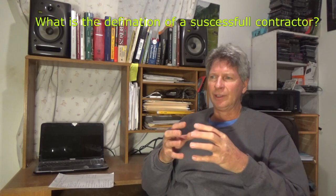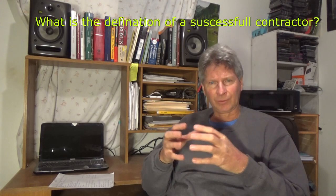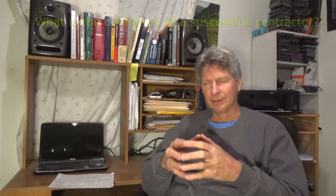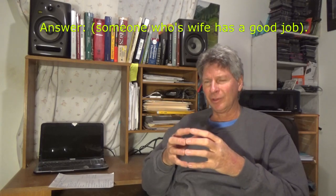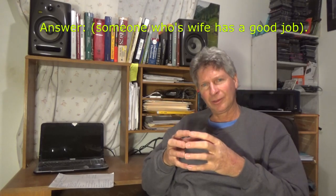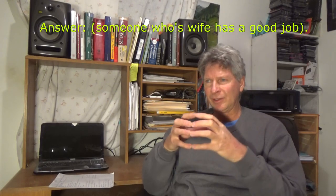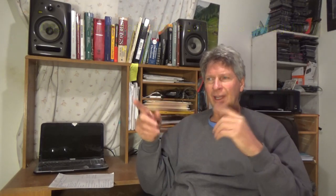Another thing is, what's the definition of a successful contractor? Well, someone whose wife has a good job. And in most cases, that's true. Because since they started all these laws and rules and everything, the wife's a teacher, she's getting health insurance, she's getting that. Regular contractor can't afford to pay all that stuff.